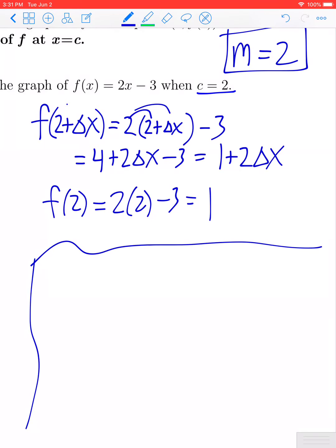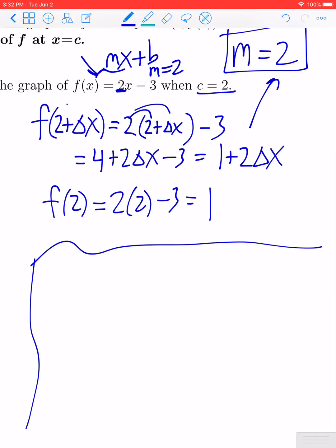One beautiful thing about calculus is that even though it allows us to do new things, you might recognize this function from earlier in your math career. This is nothing more than a linear function of the form MX plus B, and the slope is simply the coefficient of X, which is 2. Not coincidentally, the derivative also tells us the slope is 2 — so this new calculus agrees with the old ideas and concepts we had previously.